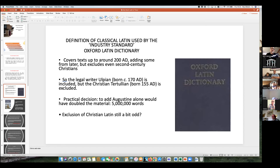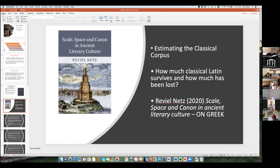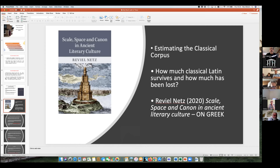I want to know how big this corpus is. No one seems to be interested in answering this question, but someone has done it for Greek recently in a very long and absolutely brilliant book — I think it's the most important book published in classical literature in the last decade. It's Reviel Netz's Scale, Space and Canon in Ancient Literary Culture. He's part of the Stanford quantitative school that likes producing big statistics, and Walter Scheidel is in it as well. So he tries to do it for Greek and comes up with some very interesting answers. I'm going to use this as a model for trying to do it for Latin.